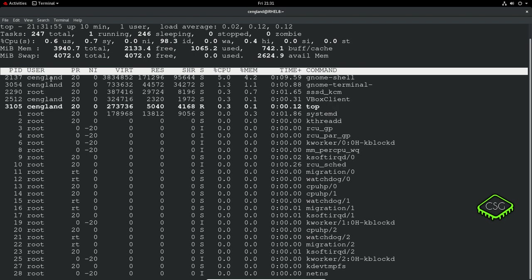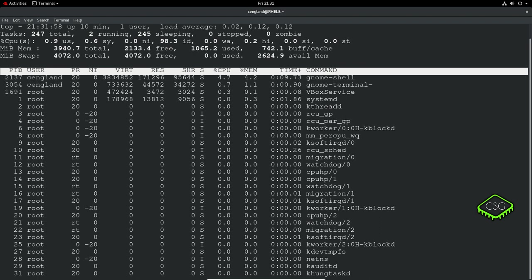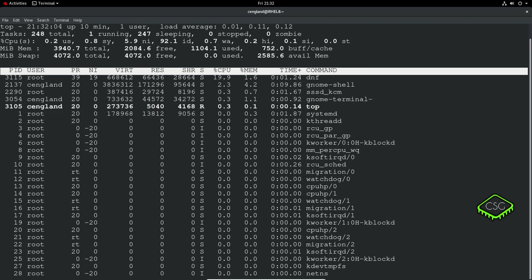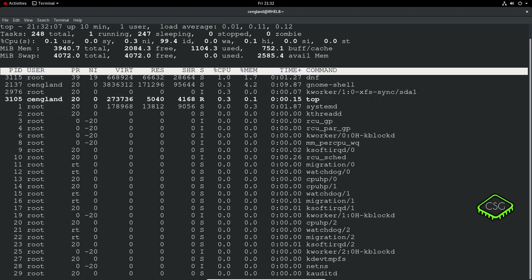Then you've got your PID, which is the process identification number. For every process there's a unique ID that allows you to query that process.